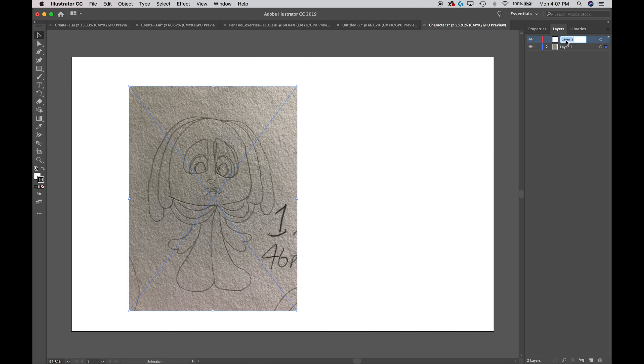Let's go ahead and double click Layer 2, which we're going to draw on. Once I double click that, I get this highlighted dialog box and I can rename it. I'm going to rename mine Artwork. Again, you can name yours whatever you like.